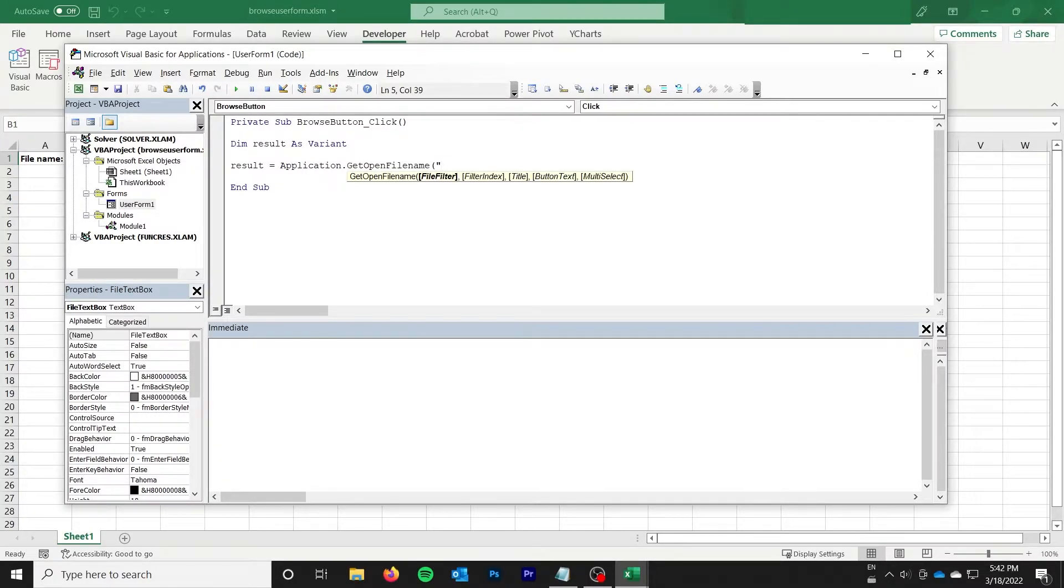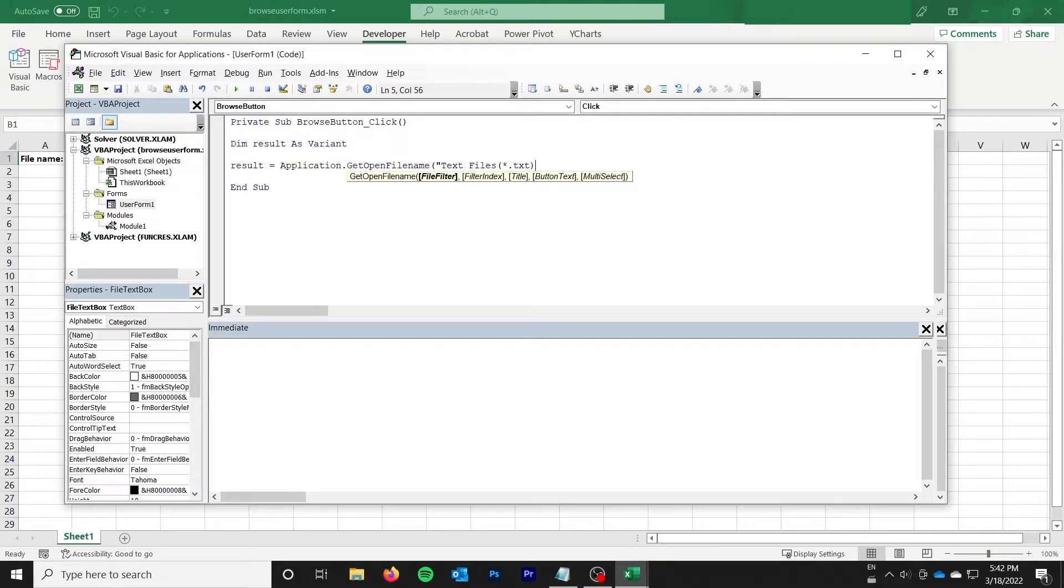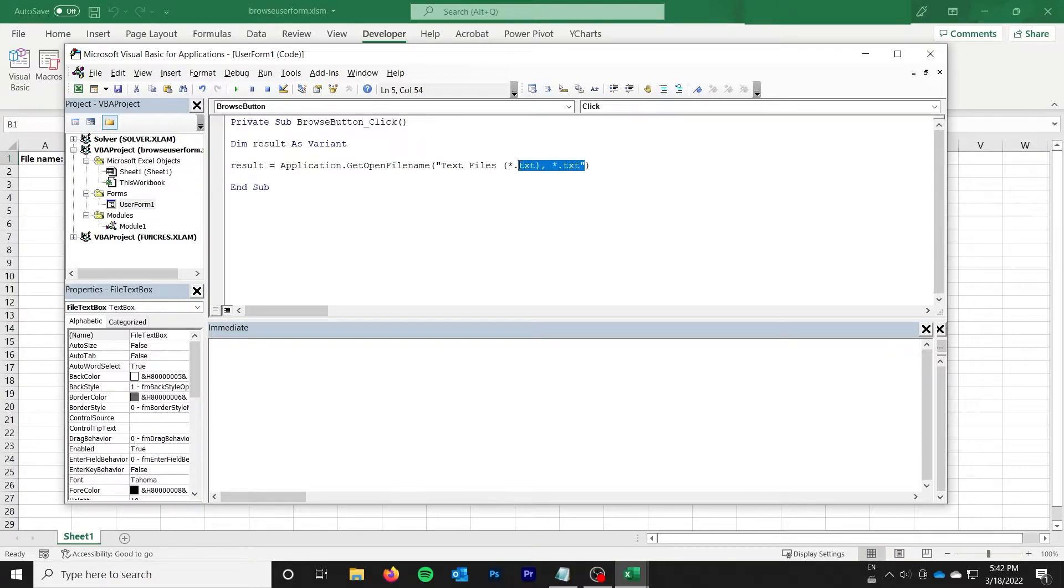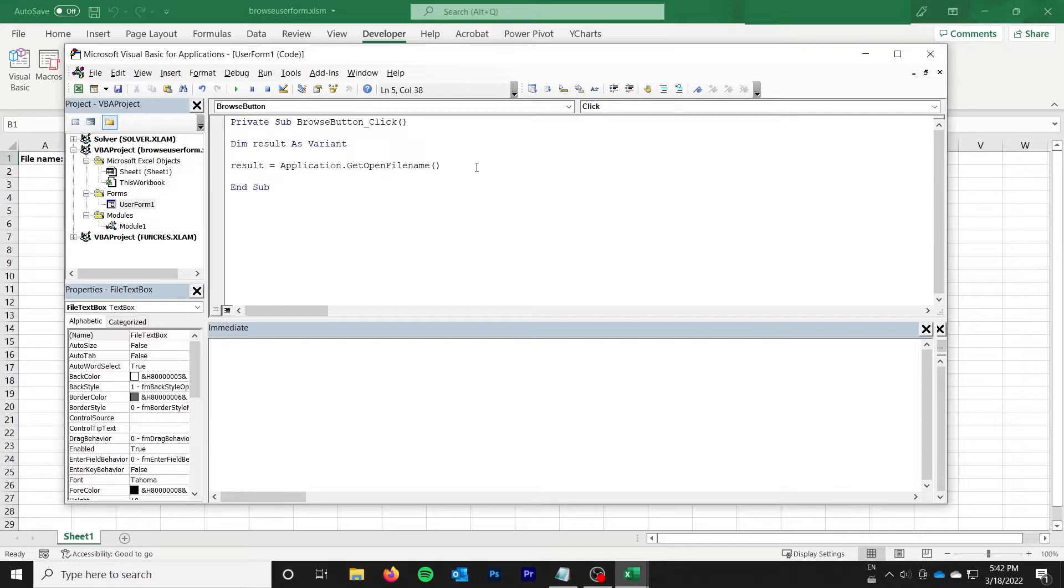Then I'm going to say result equals application.getOpenFilename. And you can give it a file filter. So I'm going to do text files, star.txt. And then that's star.txt. If you don't give anything, like if you just go like that, you'll just end up with all files, which may be what you want.